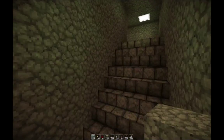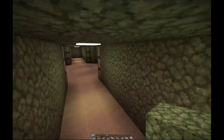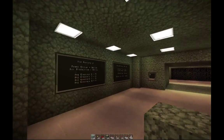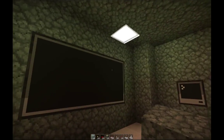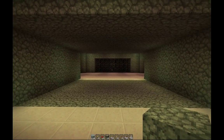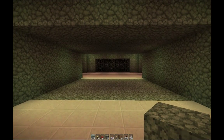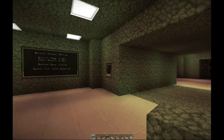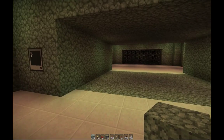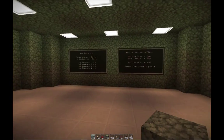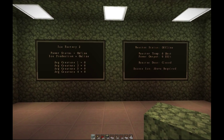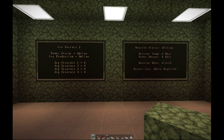You'll also notice that the reactor has not turned online yet. This is because the reactor is on a delayed start. It does not use ComputerCraft though - it uses repeaters, five of them to be precise, which equals out to about a one minute and four second delay. So let's give this a second to start up.